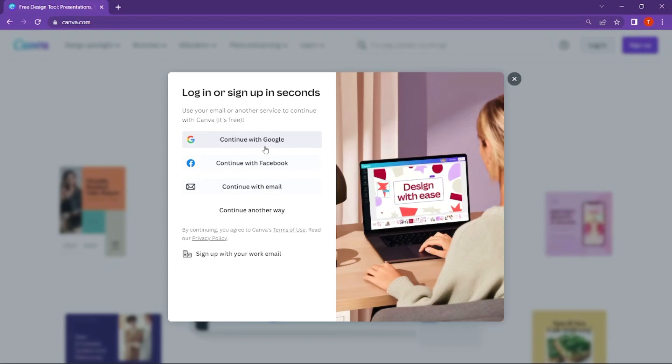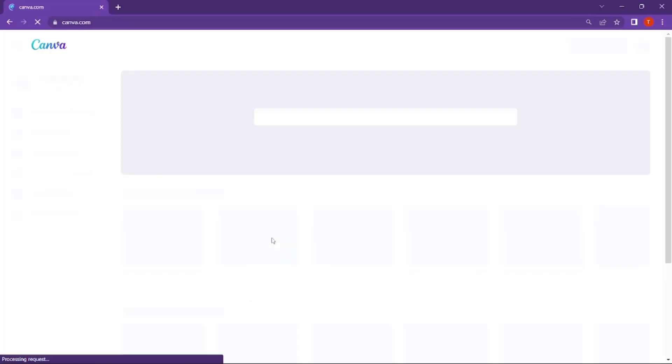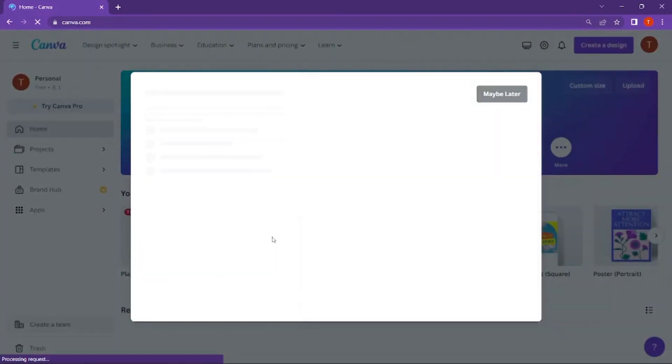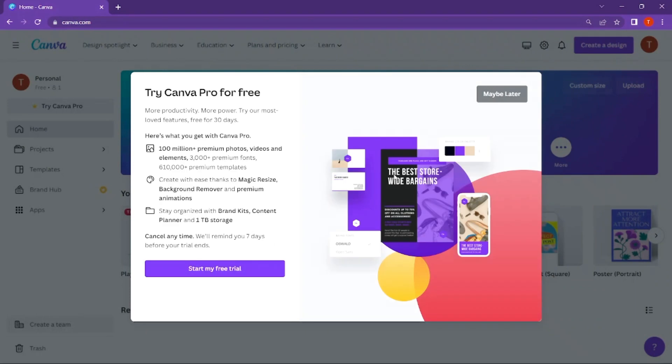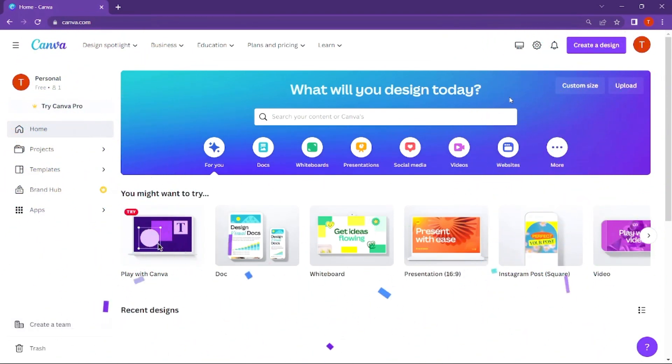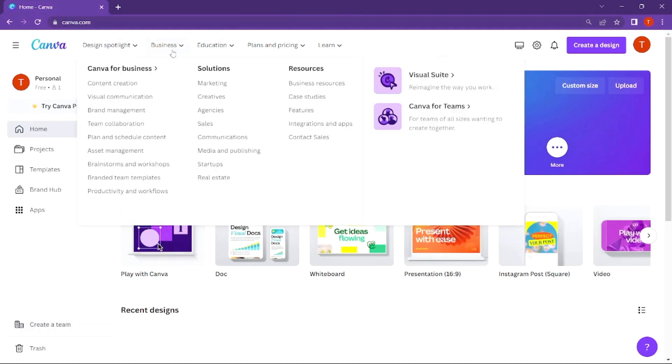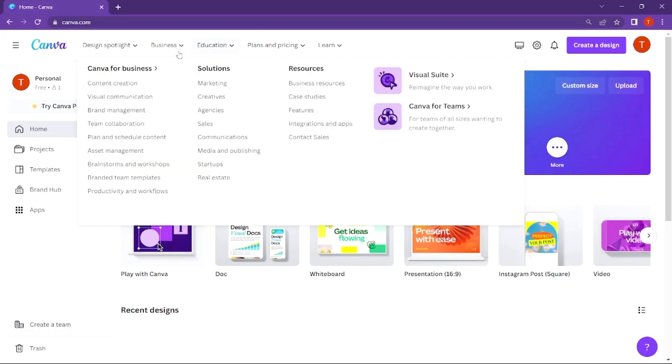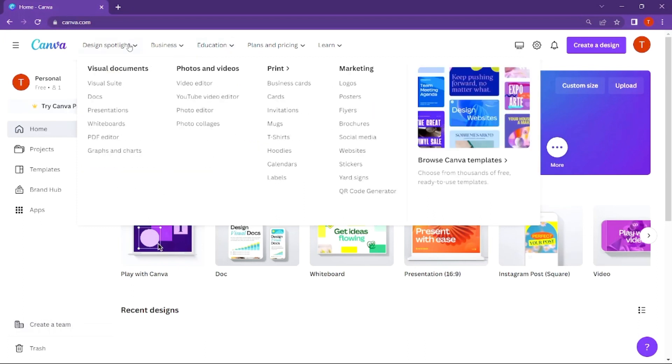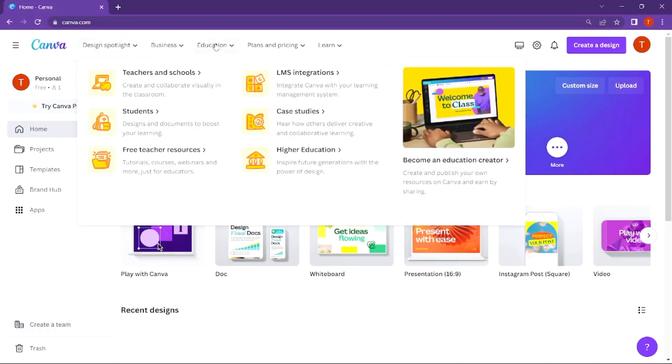After signing up, the interface will open. In this interface, you can see designs for personal use, business, and education. There are many categories - videos, thumbnails, logos, designs, cards, invitations. There are many categories available for business and education.